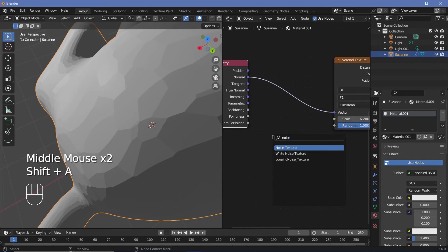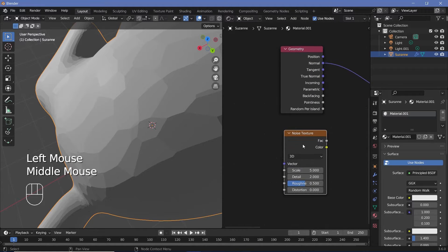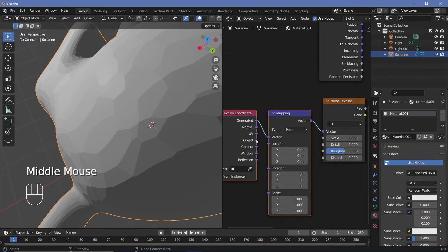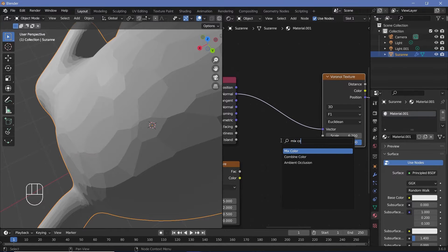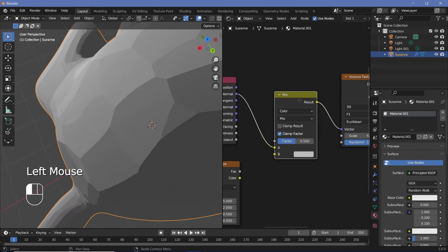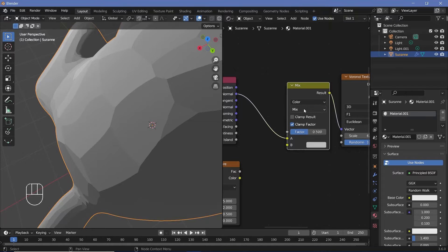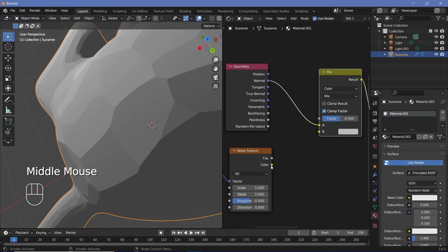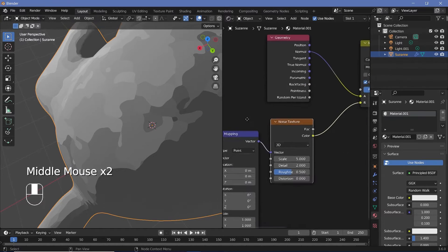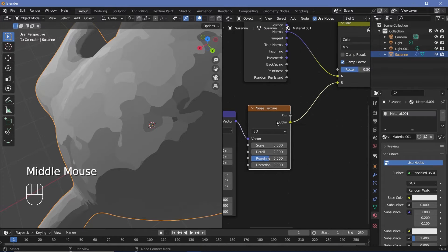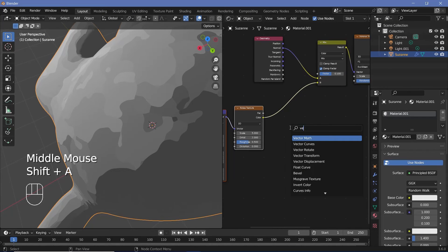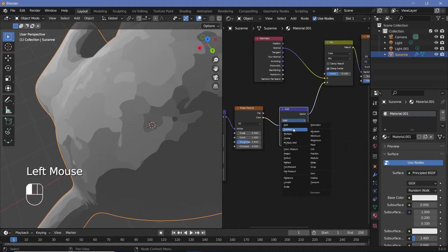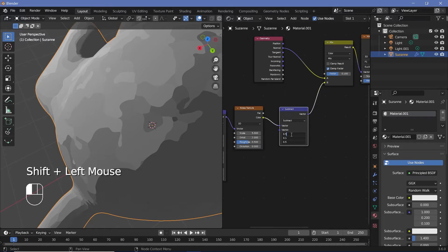Search for a Noise texture and make sure we're using object coordinates — press Ctrl+T with Node Wrangler to get the Texture Coordinate and Mapping nodes, then switch from Generated to Object. To mix the noise into the Voronoi texture, search for a Mix Color node and plug it in. We're using Mix Color instead of Mix Vector because it gives us different blend mode options. Remember, the noise texture is always centered around 0.5, but for this effect to work it needs to be centered around zero. So press Shift+A, search for a Vector Math node, and subtract 0.5 on all axes.